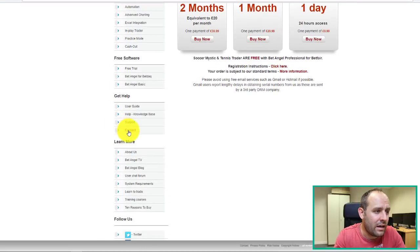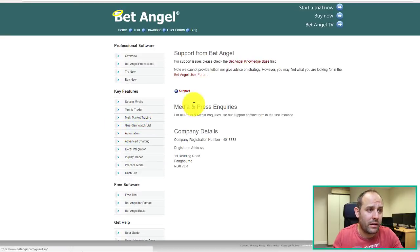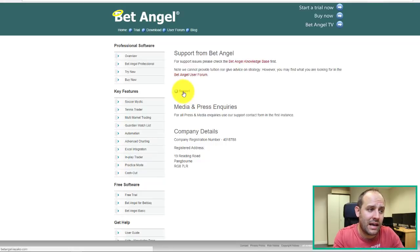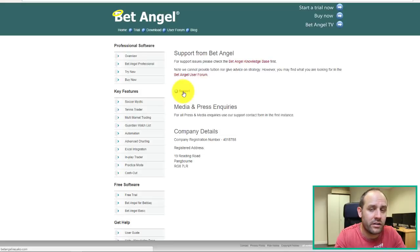And beyond that, if you want direct support, and you've got a support query about the software, there's a contact tab over there on the side, which we'll click through in a second.